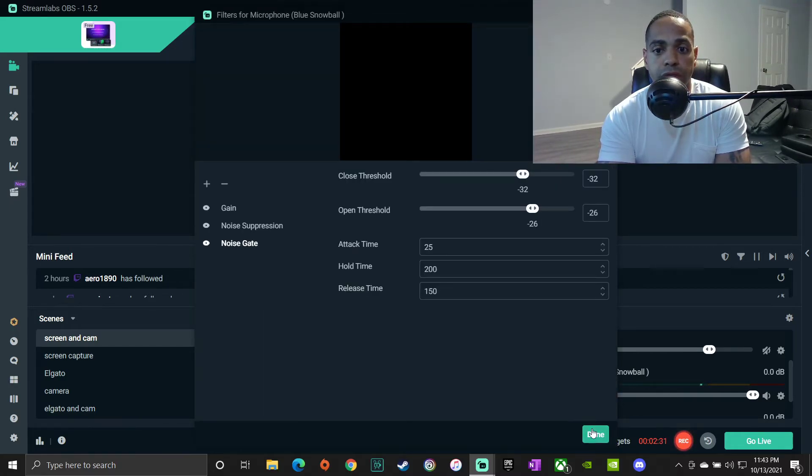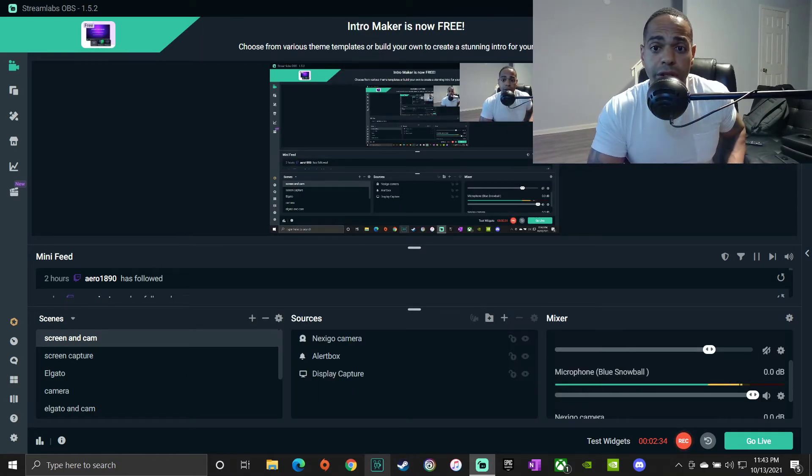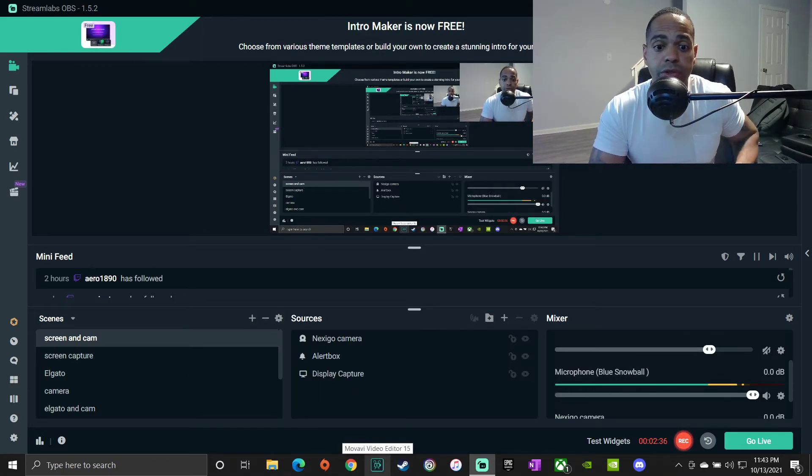And I left it at what it was, and there you go. Now it's not picking up any background noise.